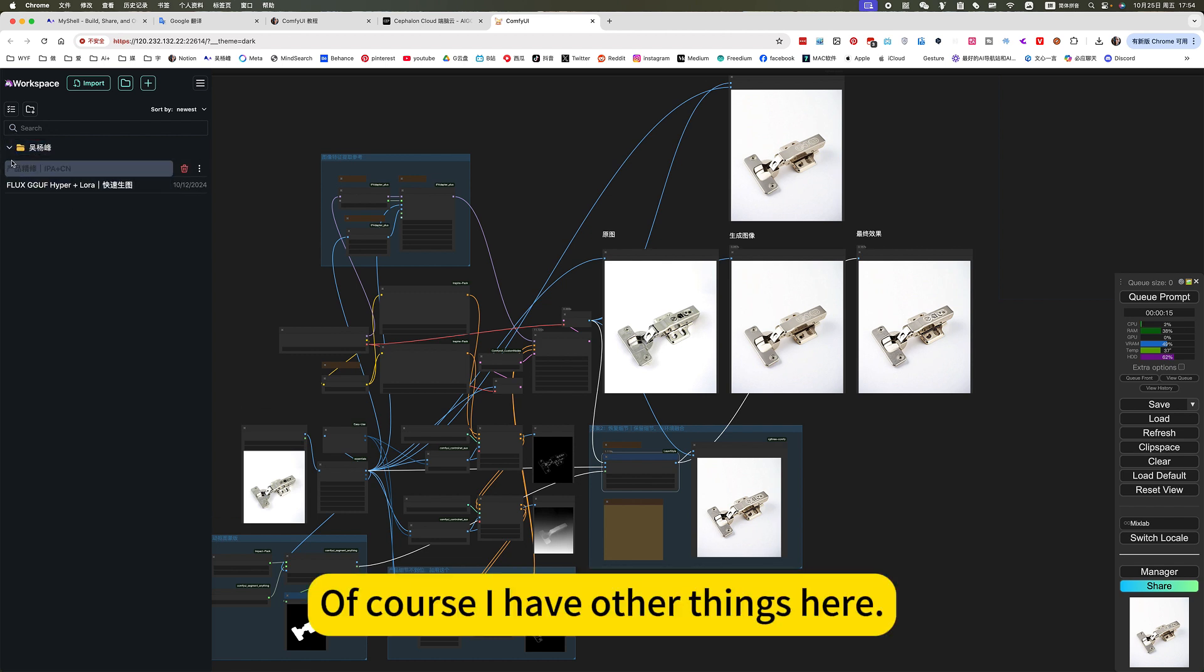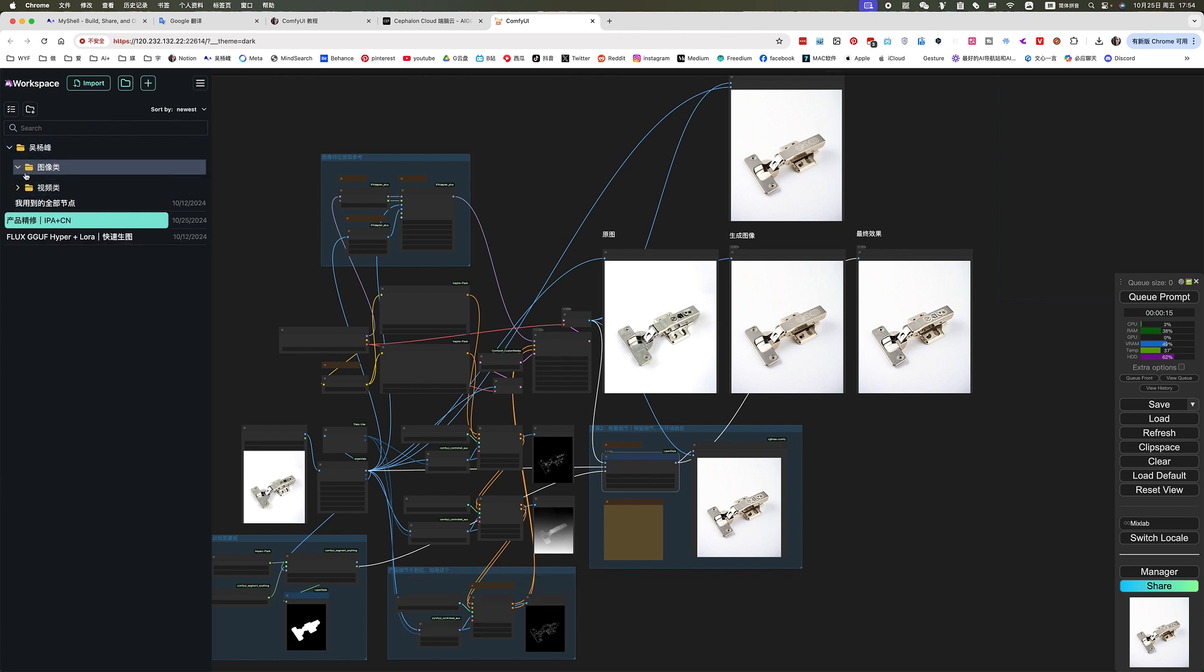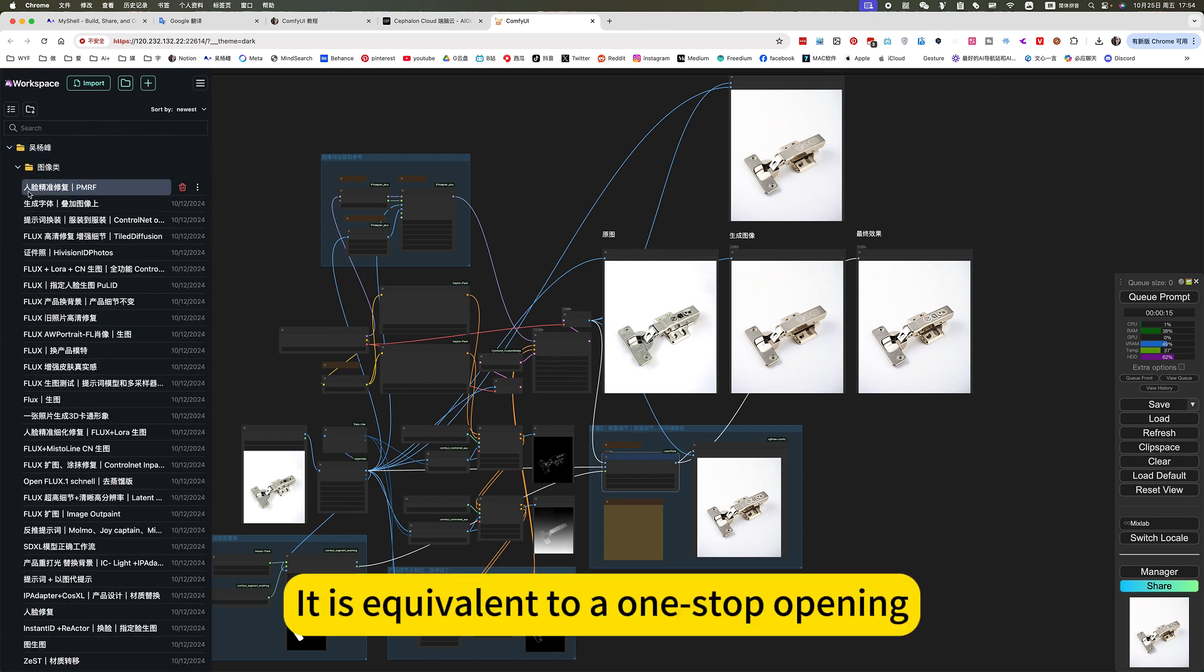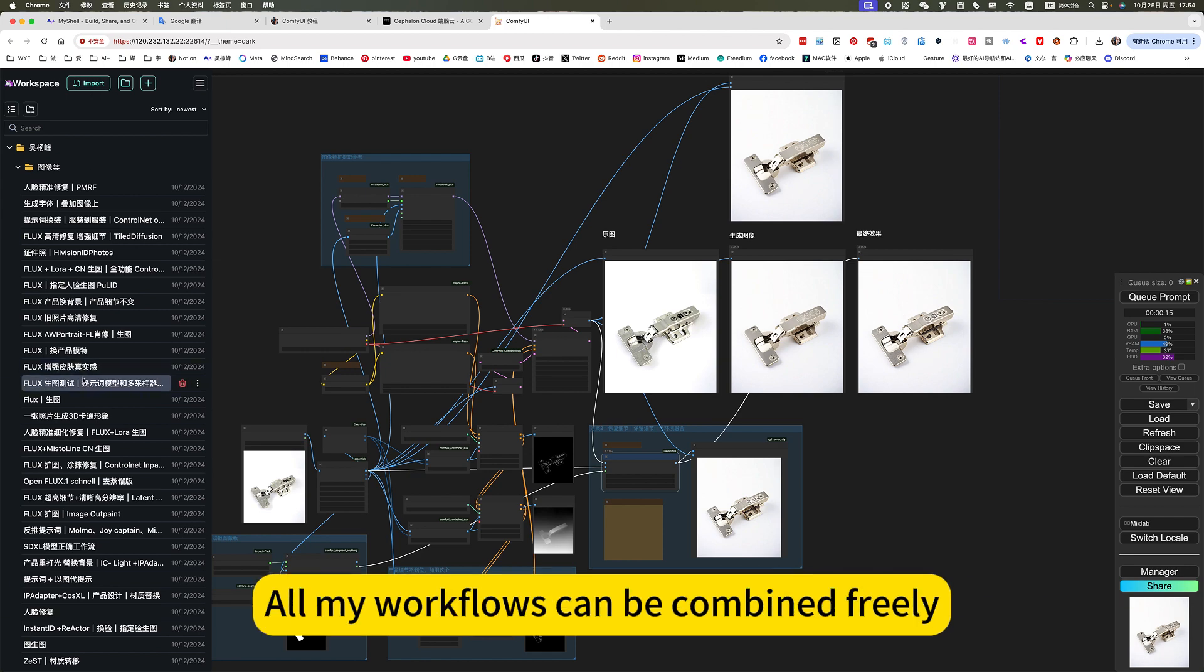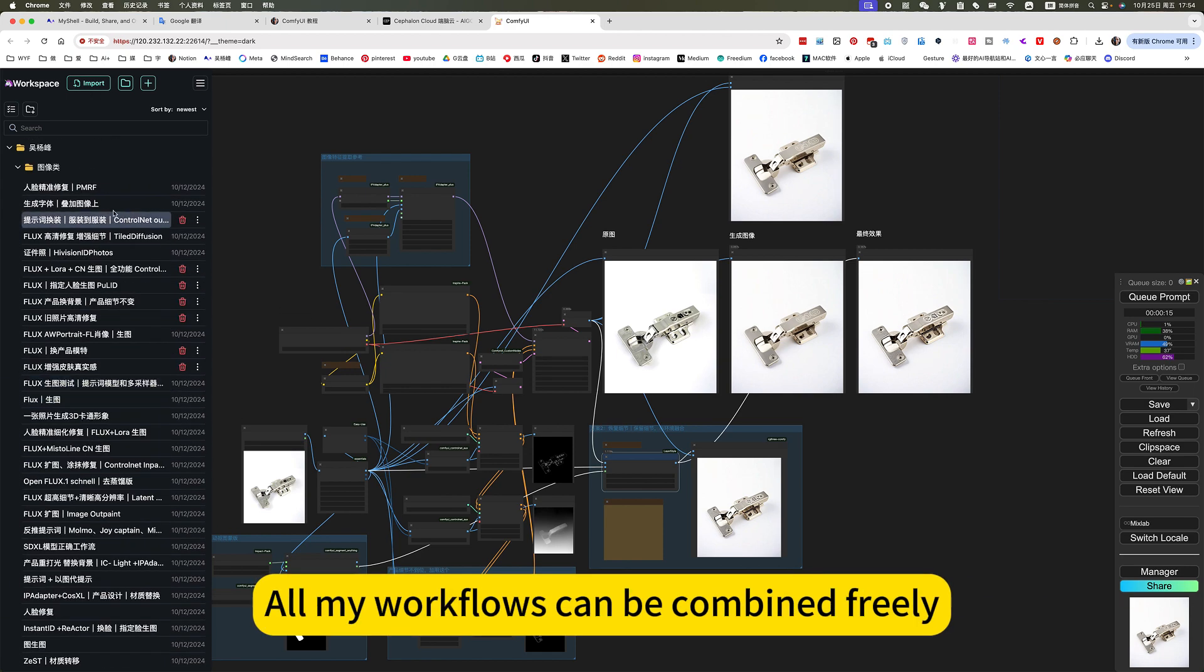Of course, I have other things here. All my work is not here. It is equivalent to a one-stop opening. All my workflows can be combined freely.